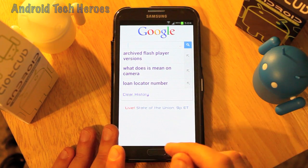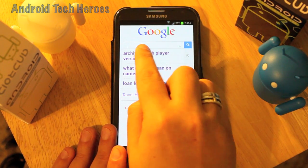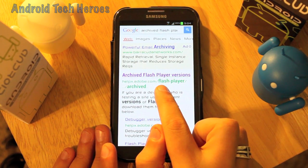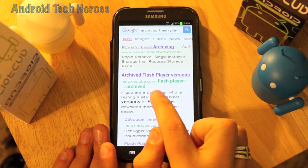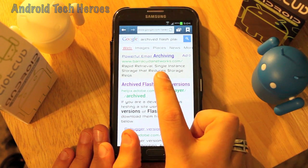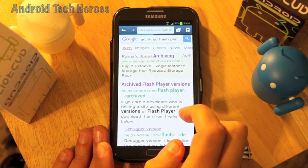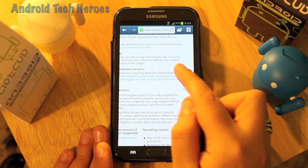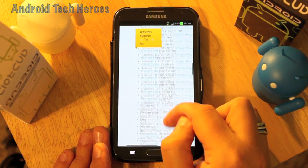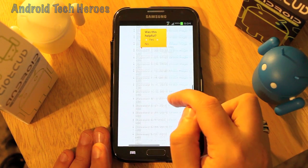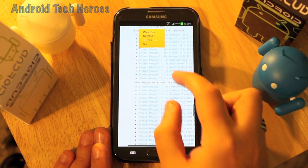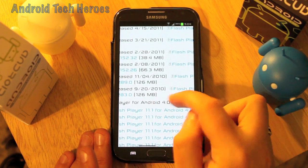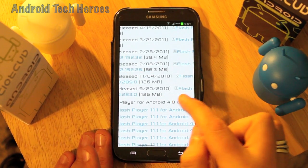Go to your stock browser and type in 'archived Flash Player versions' in the search bar — it will bring up the Adobe page as the first result. Click on it and it will take you to Adobe.com. Scroll to the bottom and you're looking for Flash Player for Android 4.0 Archives.